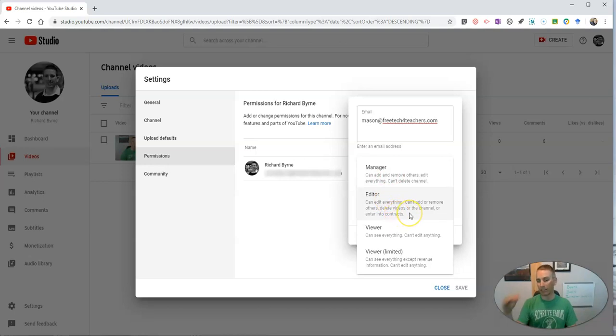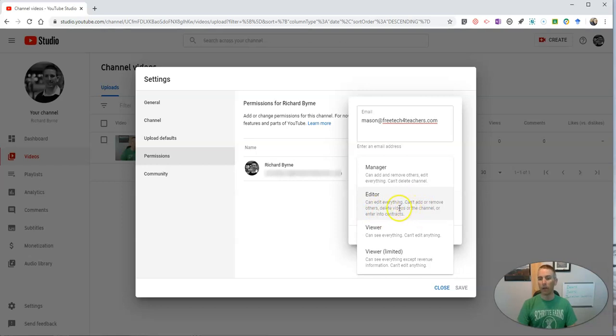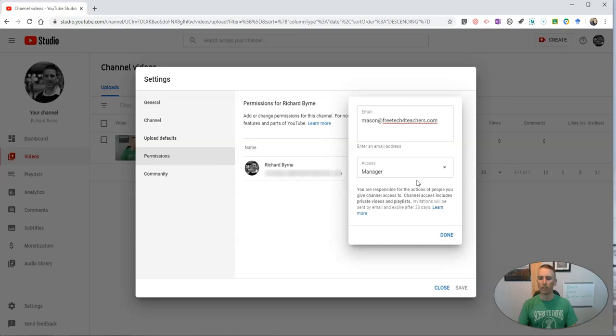Now the next step down from that, as you can see there, is our editor who can edit anything but can't remove other people. And then we have viewers and viewer limited. So if you're collaborating with another teacher or another school administrator...